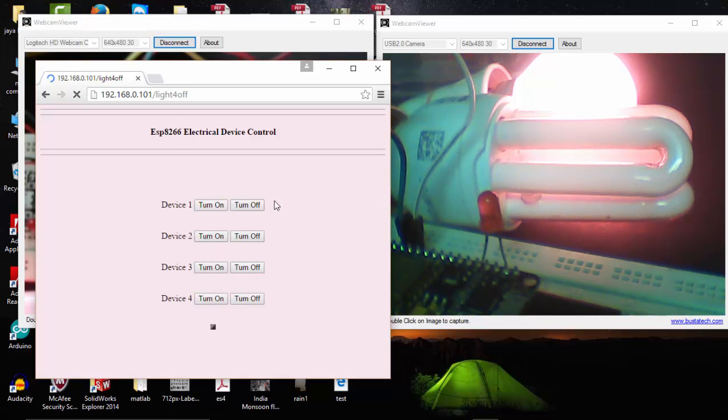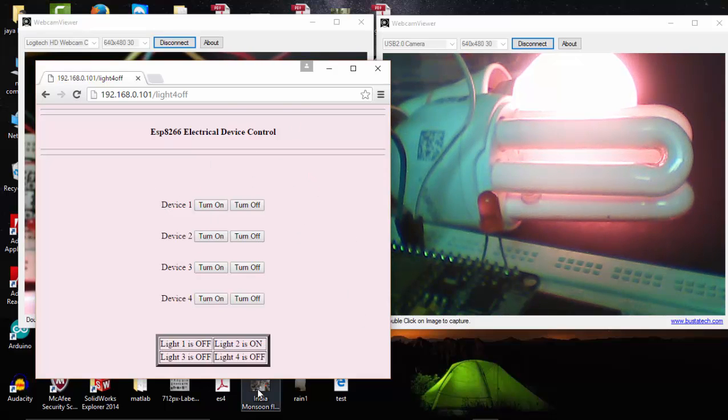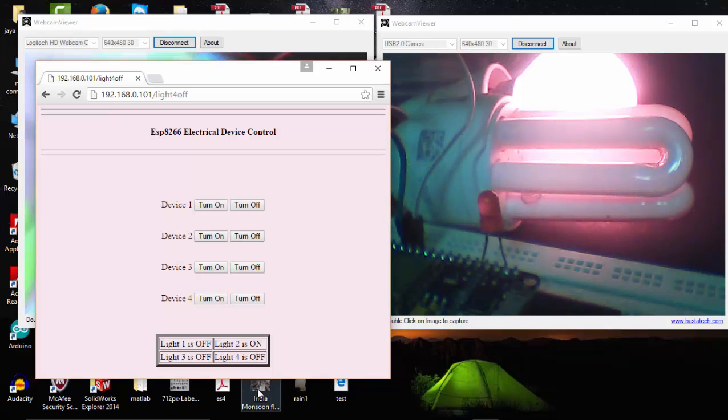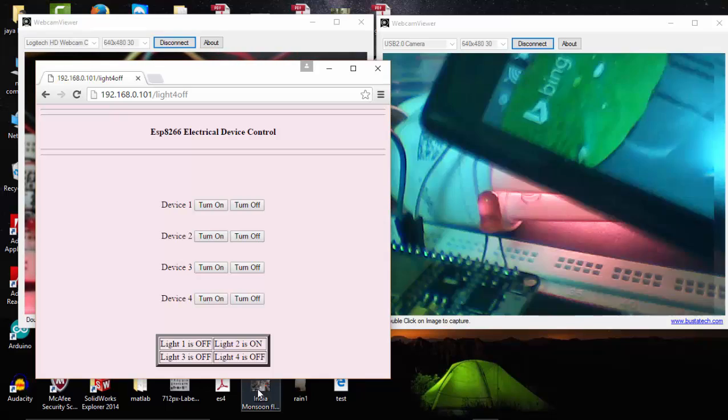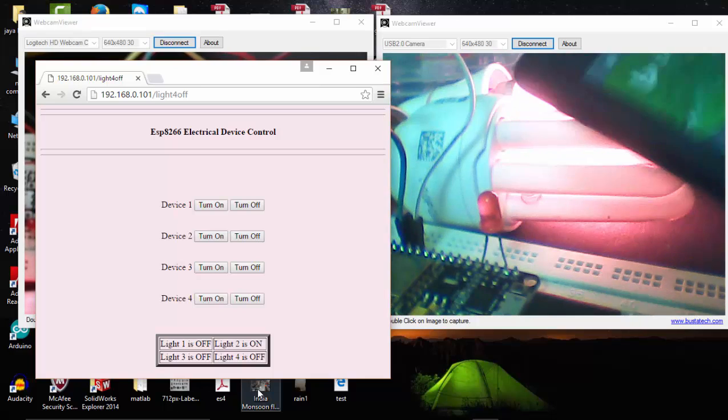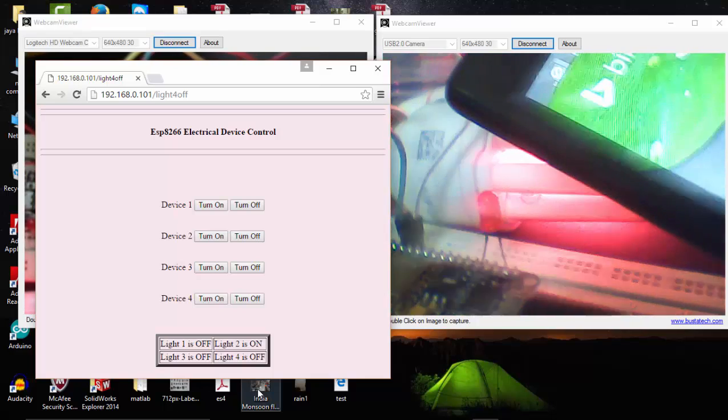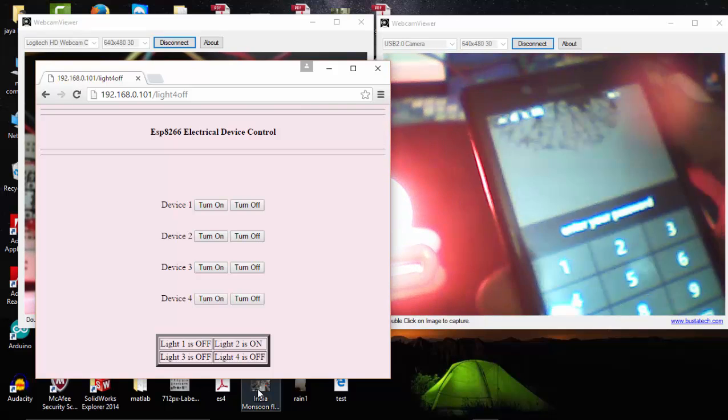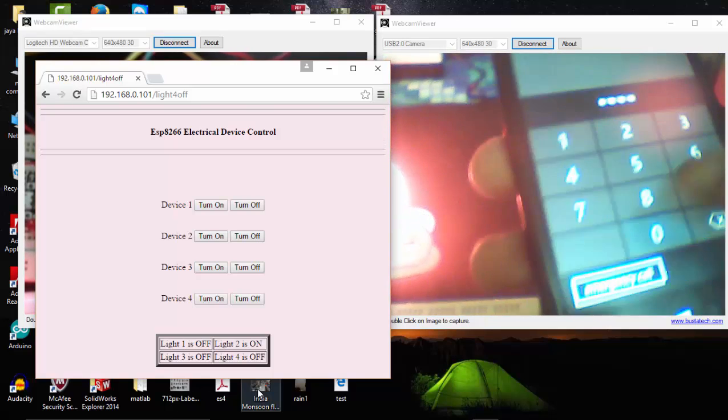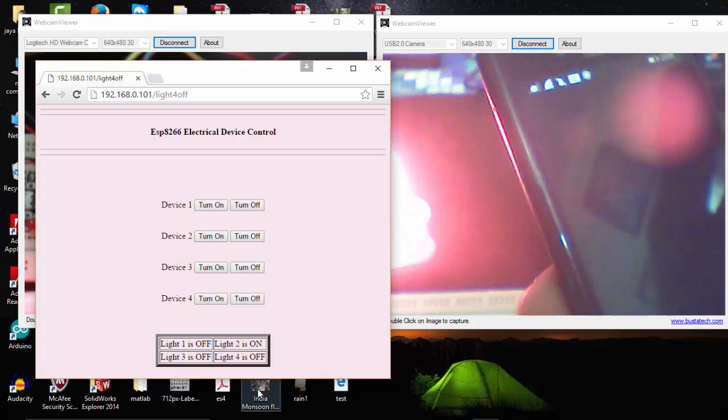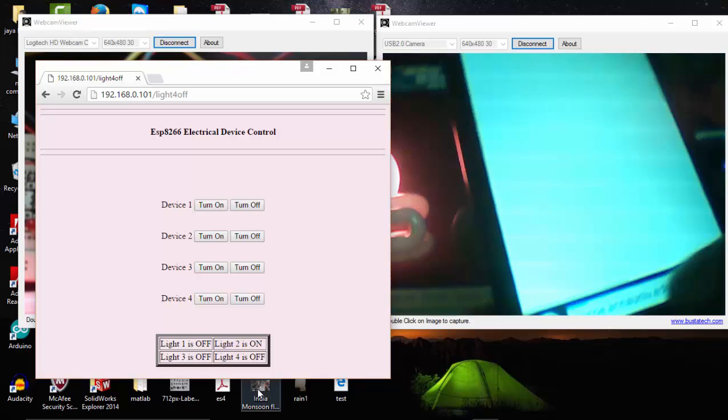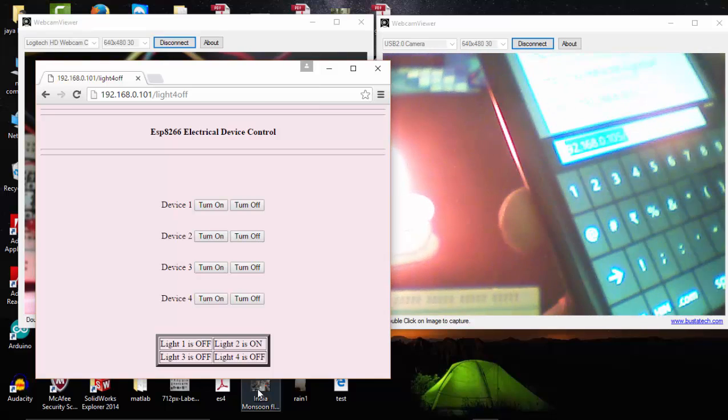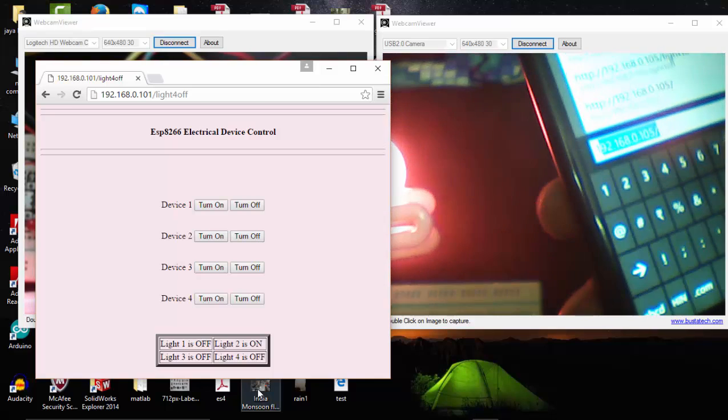So this is my laptop browser. Let's try the same program on my mobile. This will be much better. I'm going to open the browser in my mobile and enter 192.168.1.101.